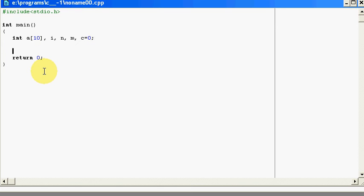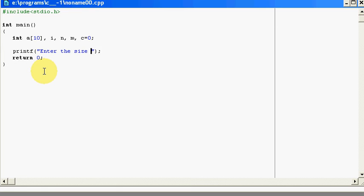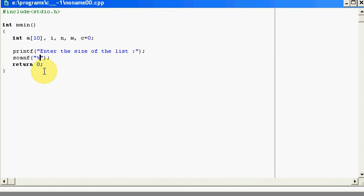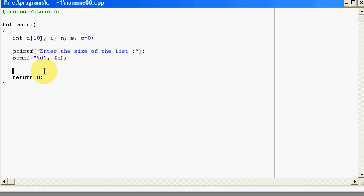Then I will print to the user, enter the size of the list. Here, I will get the size of the list and store it in my variable whose name is n. So n will be the variable storing the length of my total array, which should not be more than 10, because my array can hold only 10 values.